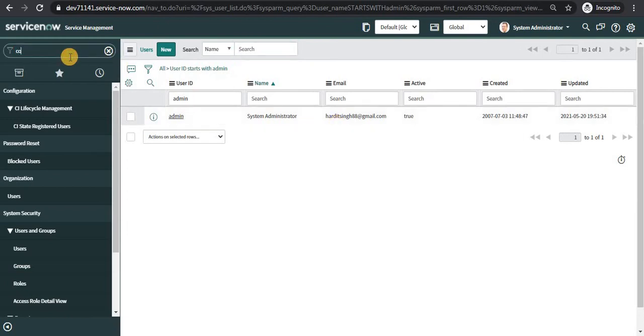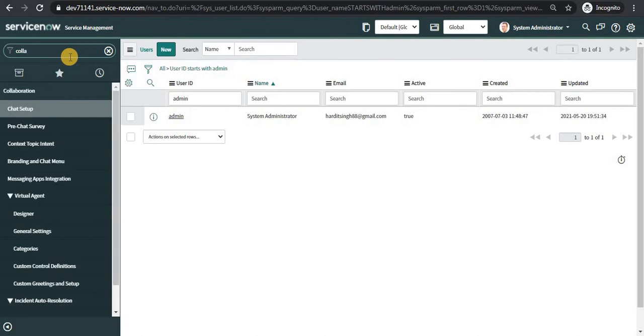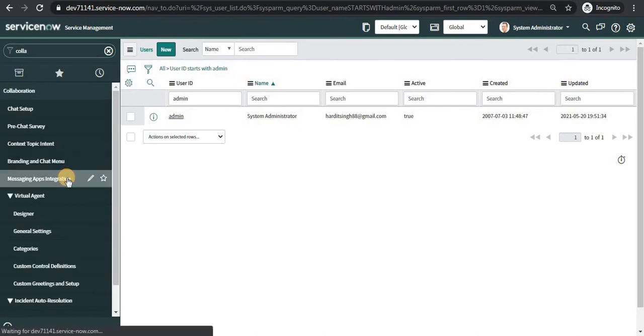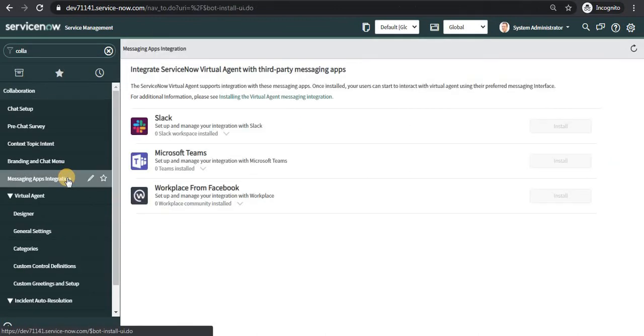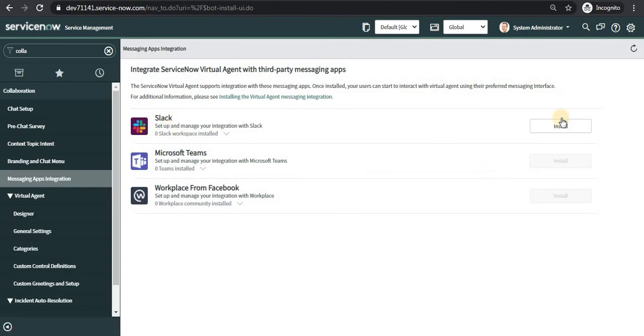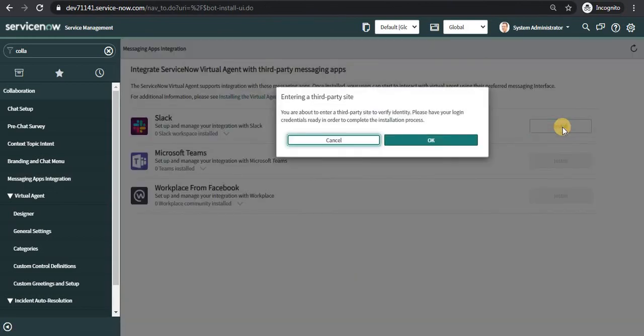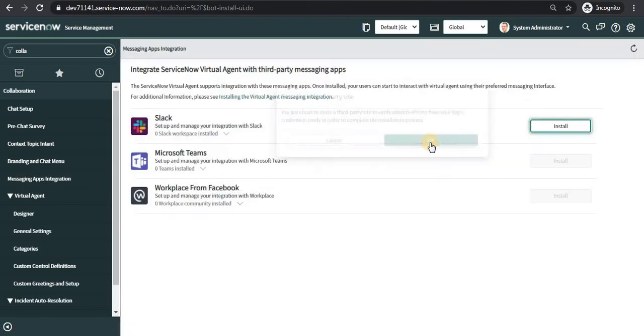I will go to collaboration and I will go to messaging apps integration and you will see here Slack. So I will install this and I will say it's OK to move to the third application website.